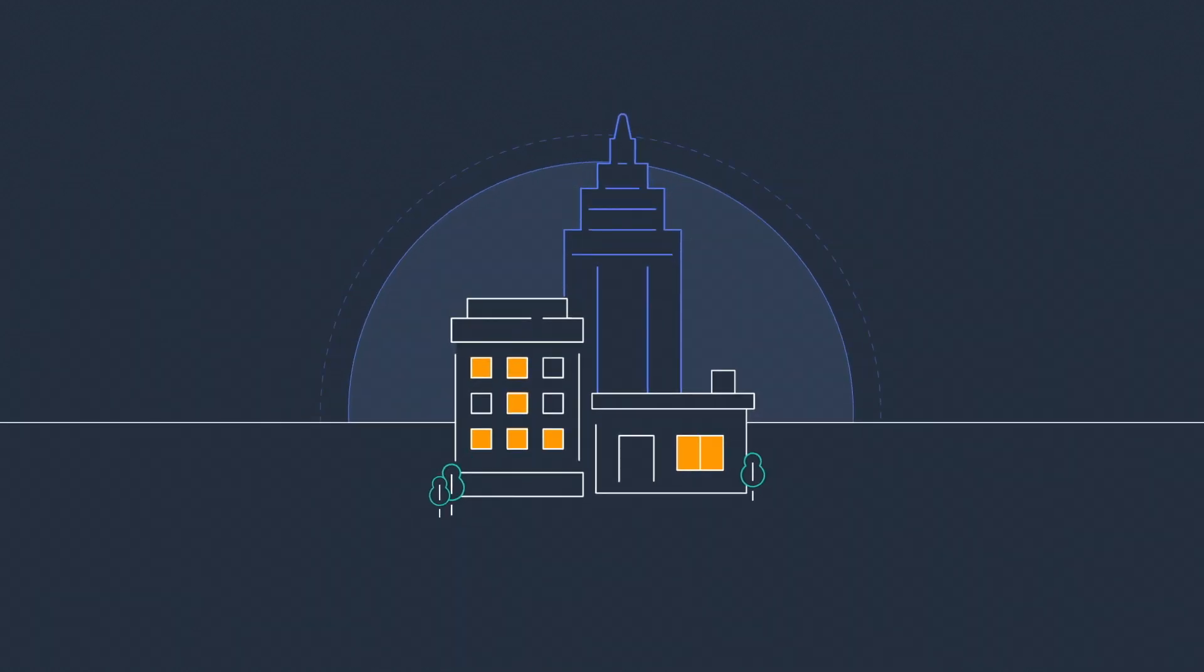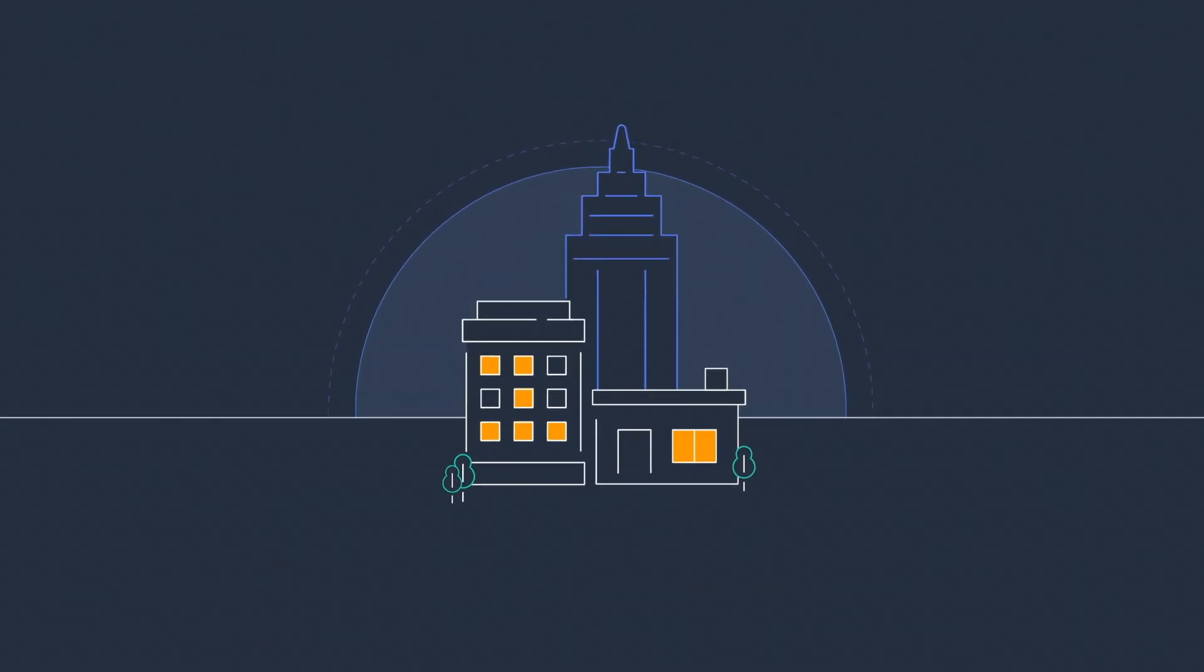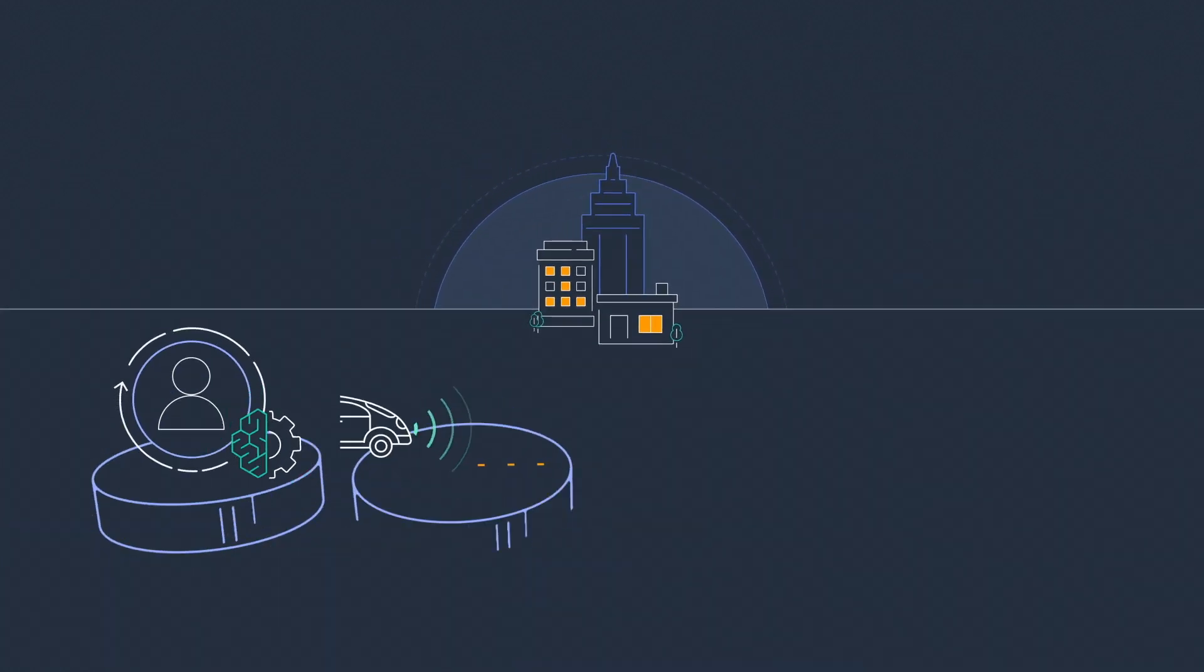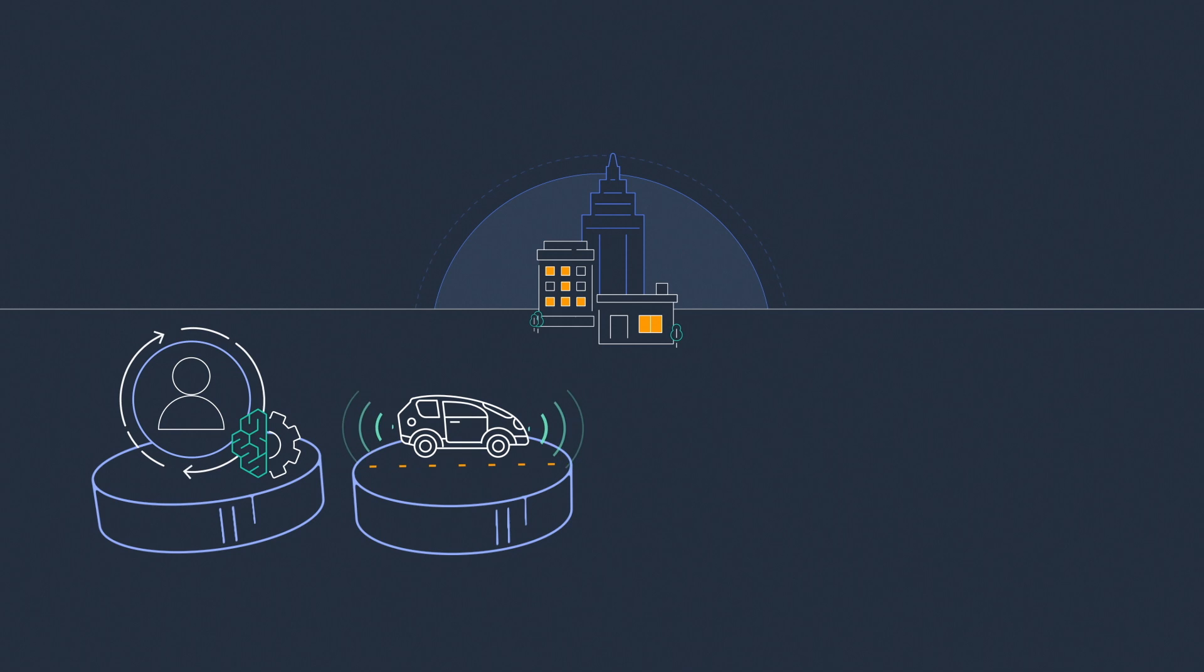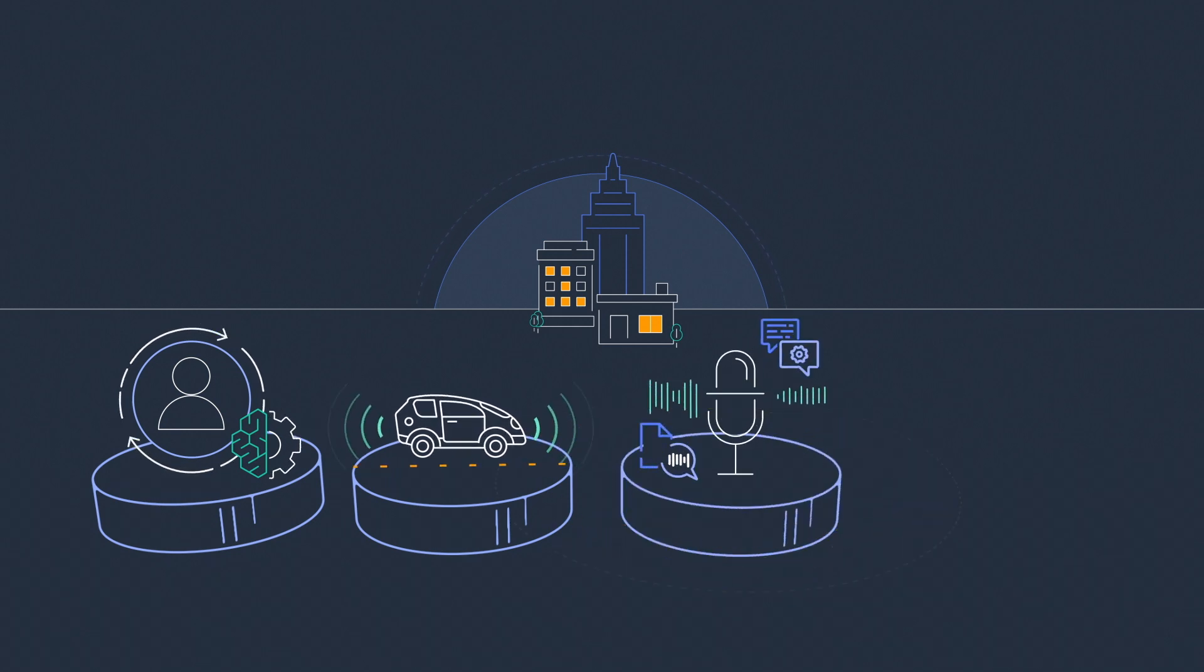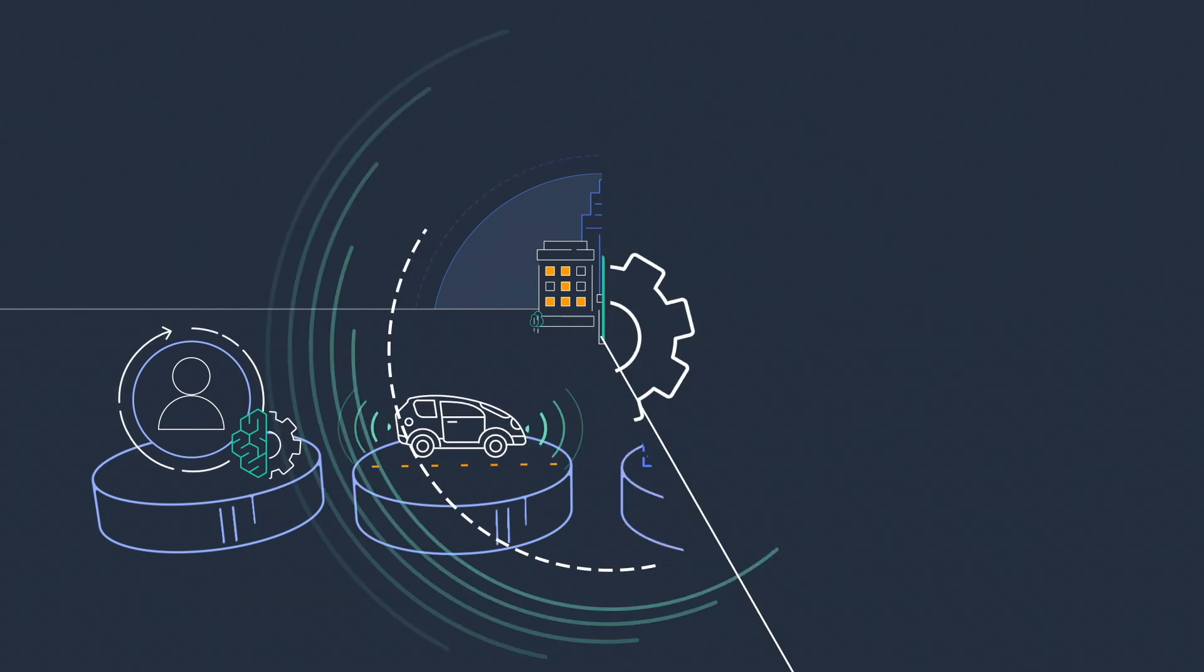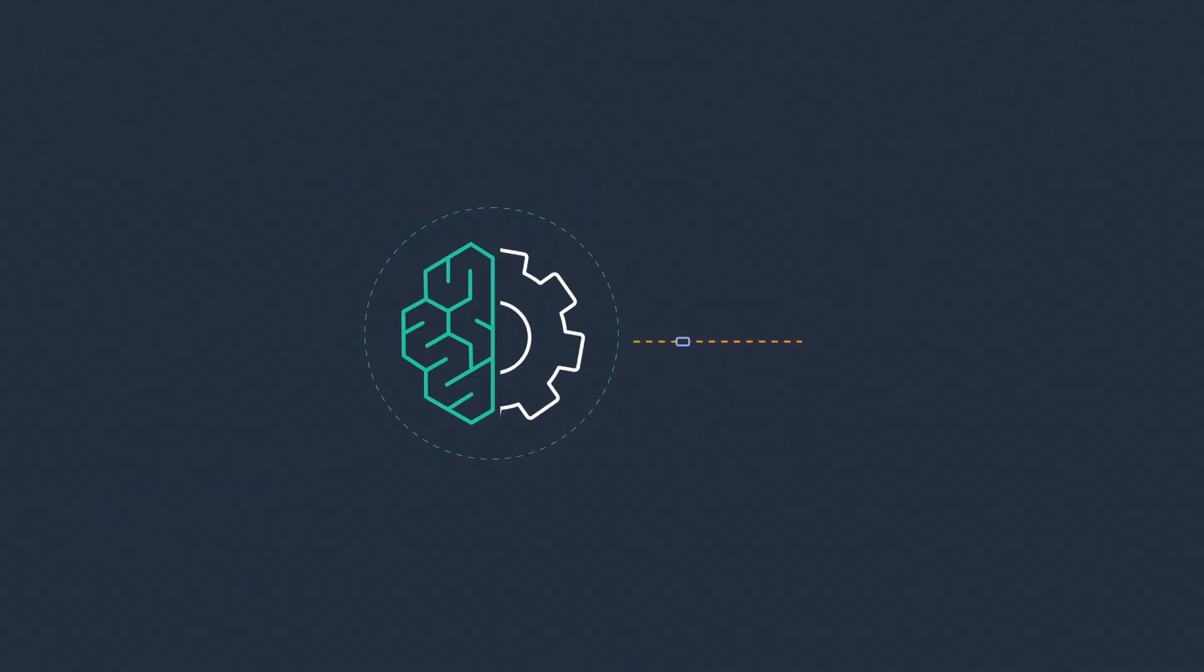Businesses have found new ways to leverage machine learning for applications such as recommendation engines, object detection, voice assistance, fraud detection, and more.